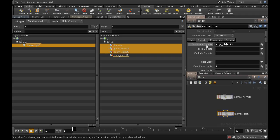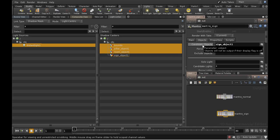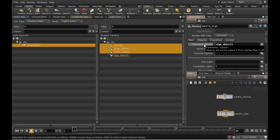Quick word on what these three parameters mean. The first, Candidate Objects, is a list of all the objects that might be rendered in the scene. It can contain wild cards, and normally it just contains a star, which matches all the objects in the scene.